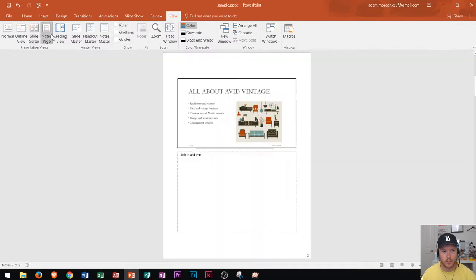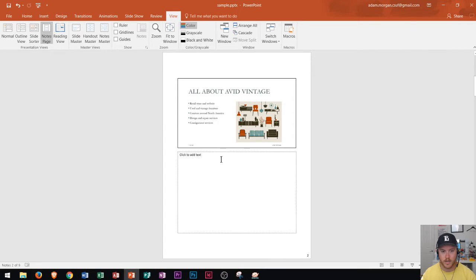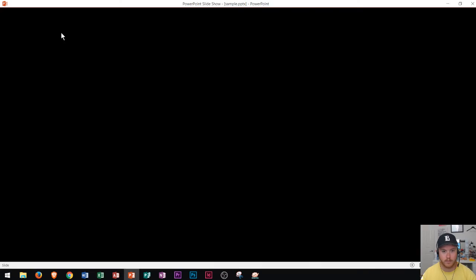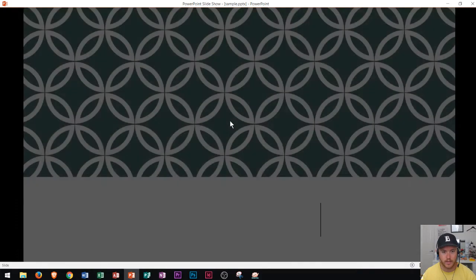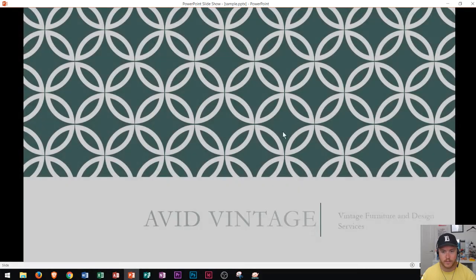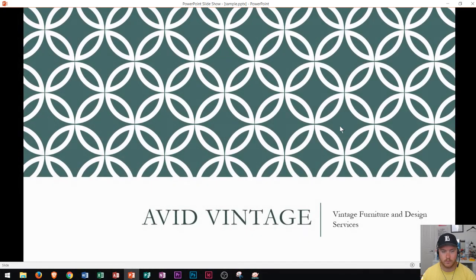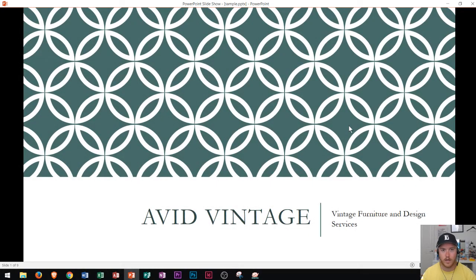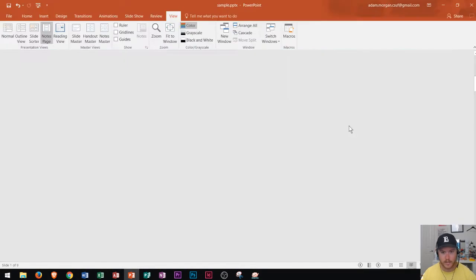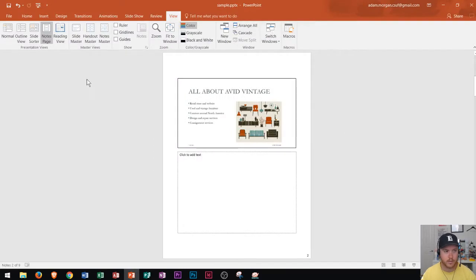The notes page, which allows you to basically see one page of your slide and one page of your notes. And then finally reading view, which looks like this right here, which is very similar to your slideshow view.